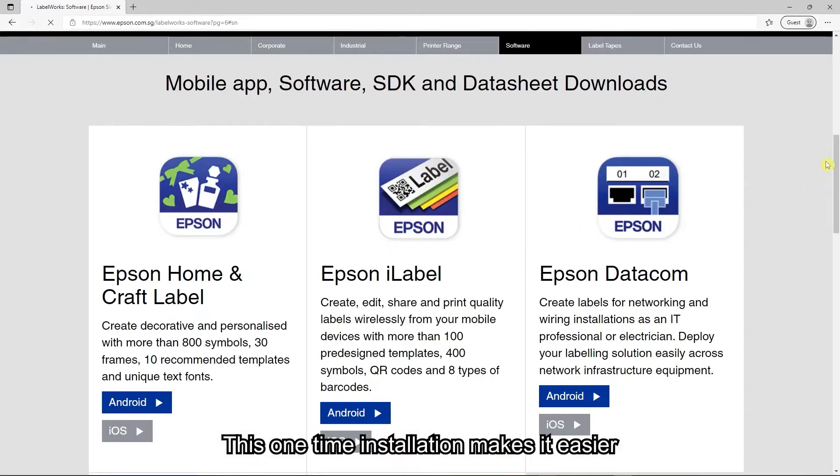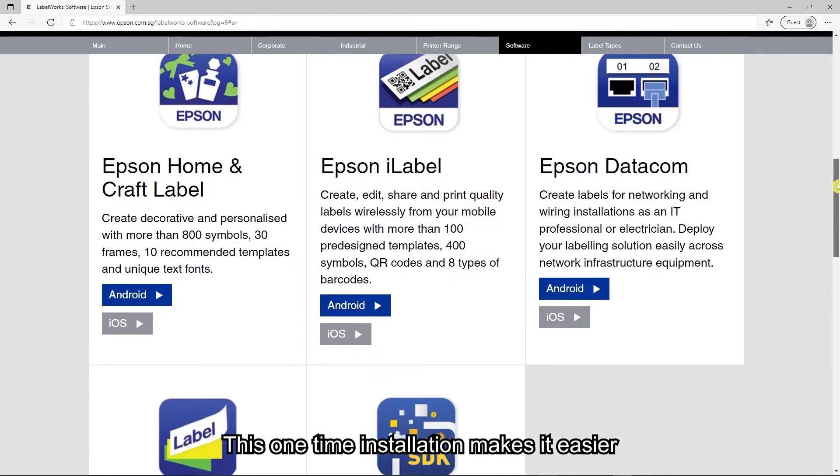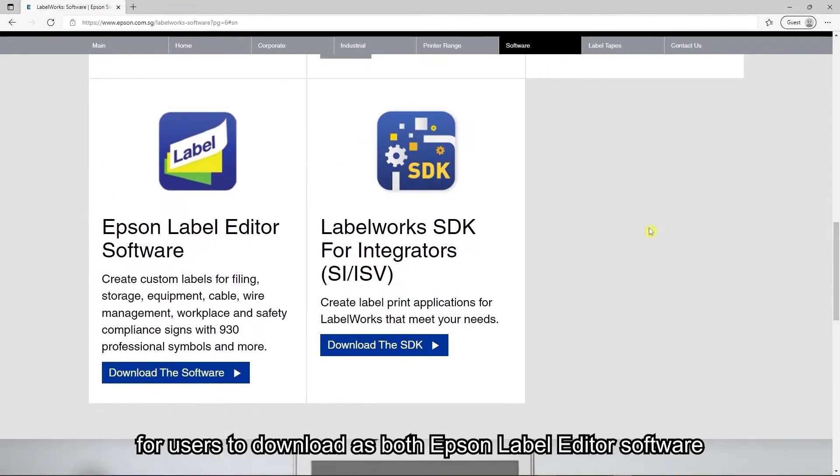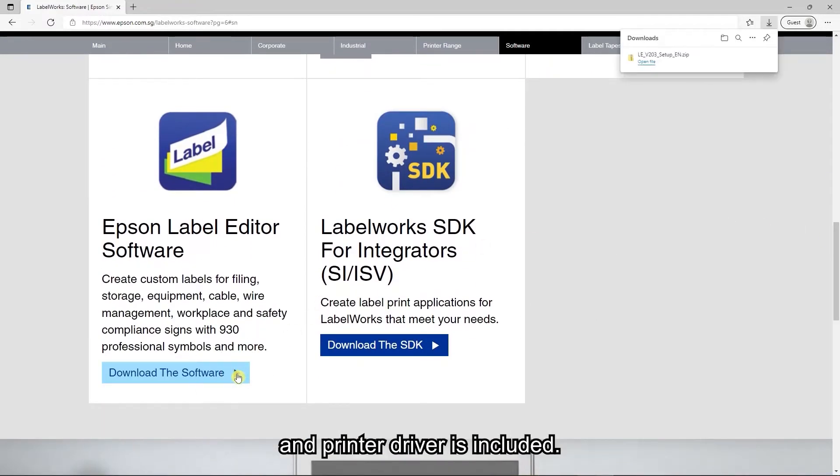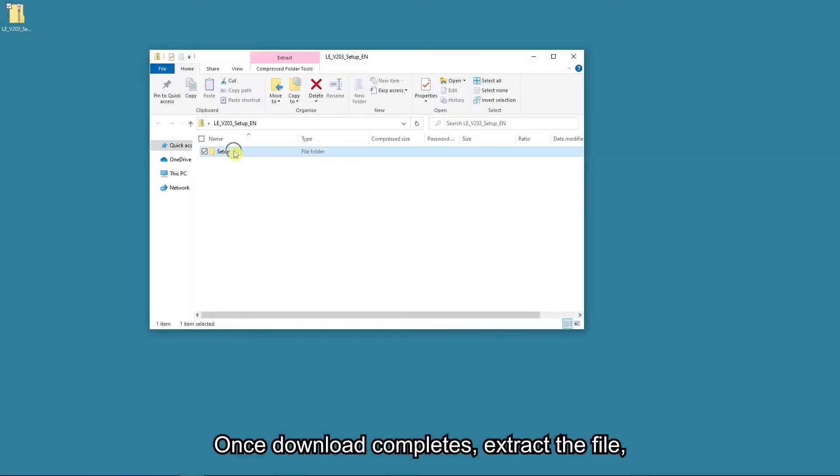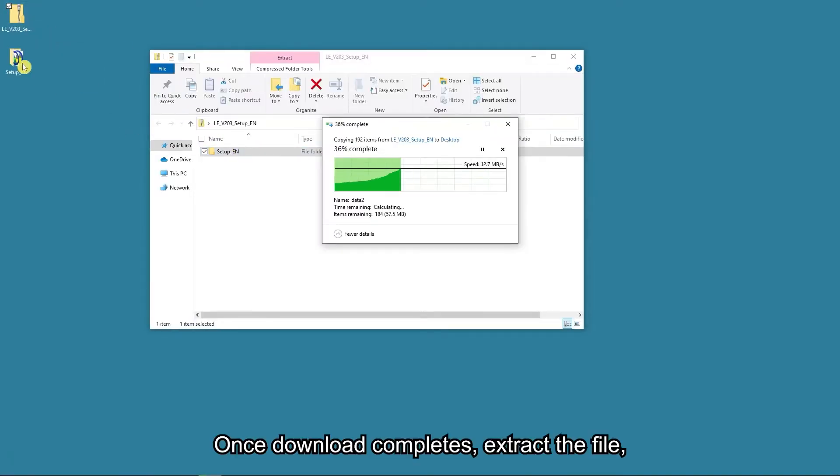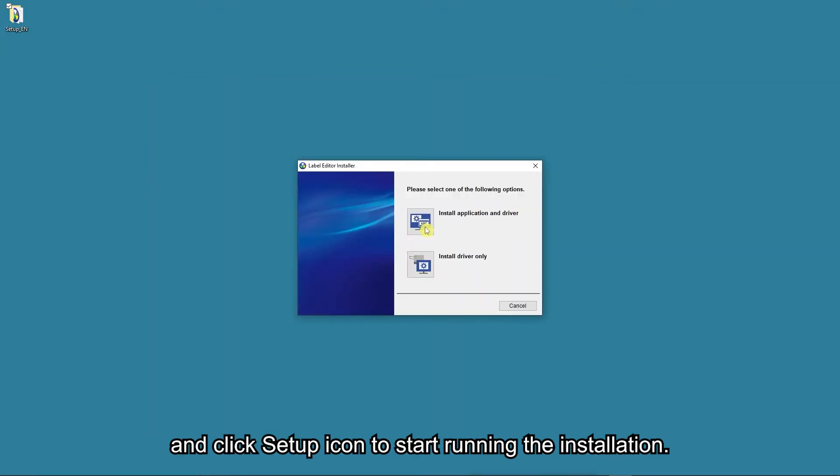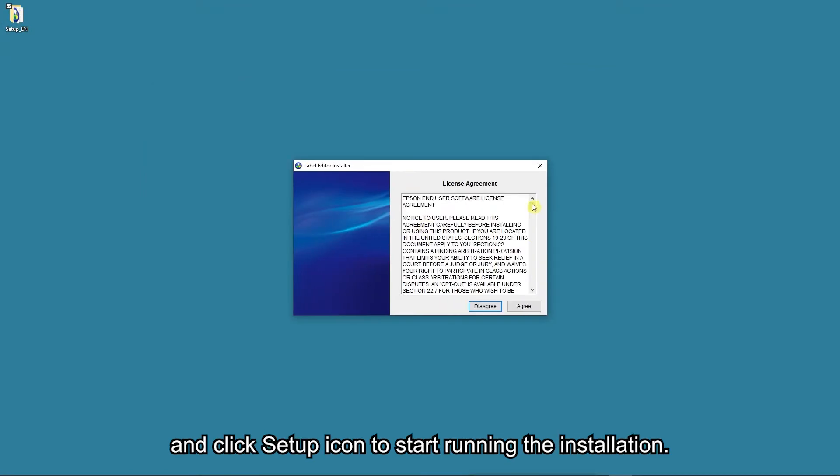This one-time installation makes it easier for users to download as both Epson label editor software and printer driver are included. Once the download completes, extract the file and click the setup icon to start running the installation.